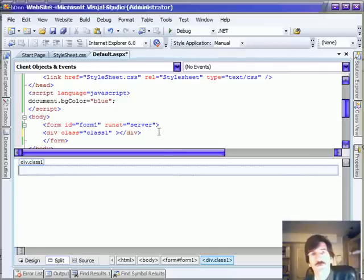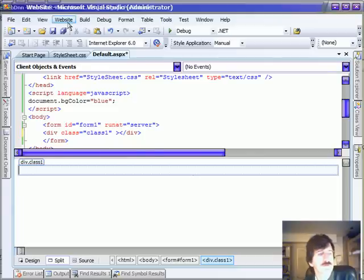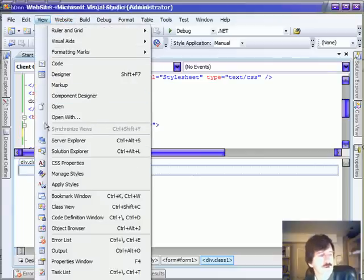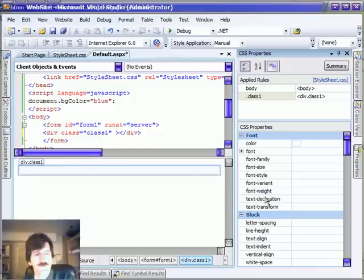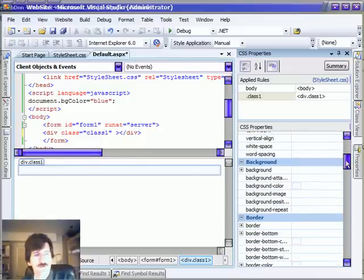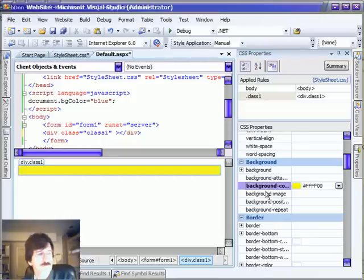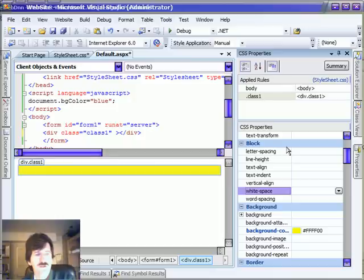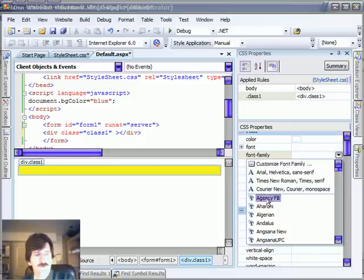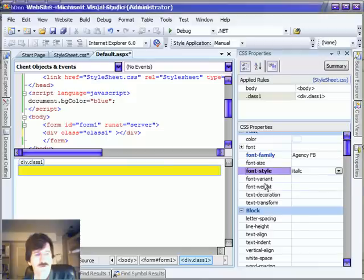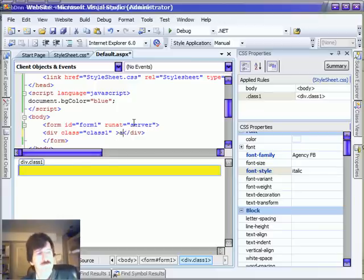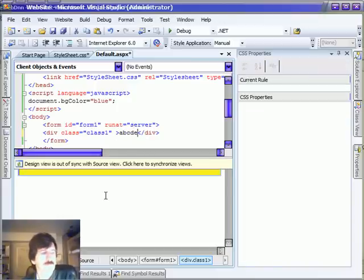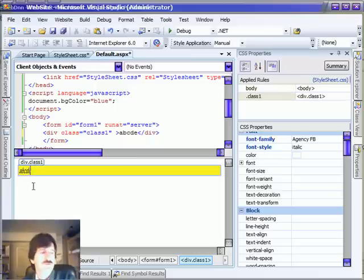The easiest way to do that, WYSIWYG development. I go up here and view CSS properties. And now I can change the background color right here. Change it to yellow. Maybe change some fonts, style, let's put a little text in there so we can see what's going on. Everything shows up right inside the designer.